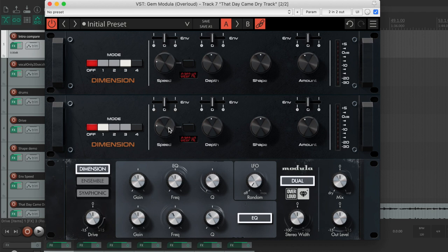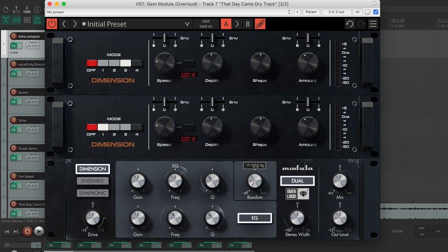By default, the LFOs are perfectly periodic, like in the real units. With the random knob, you can increase their randomness in order to achieve very natural chorusing effects, like in real ensembles where the slight human imperfections of the players are random.